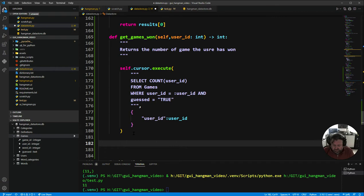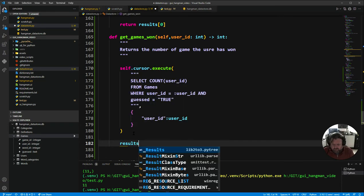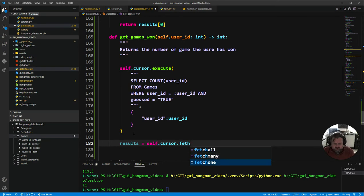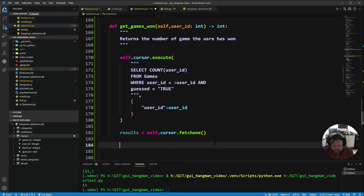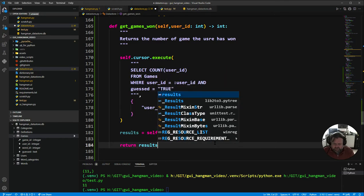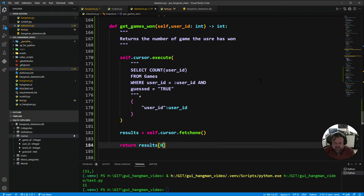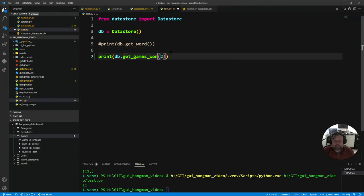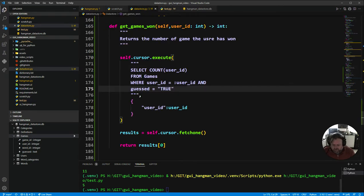Let's fetch the results: `results = self.cursor.fetchone()`. We already know from the previous one this is going to return a tuple, so I'm going to skip straight to returning just the first element: `return results[0]`. Save that, come over to the test, change it to `get_games_won` with user ID 2, press play — I've won 5 games. User number 2 has won 5 games. Awesome, that's our second one done.